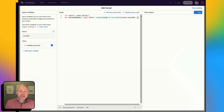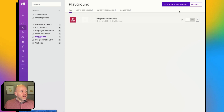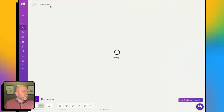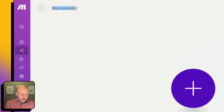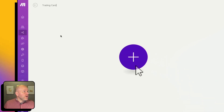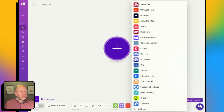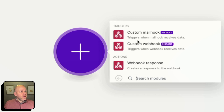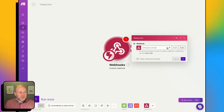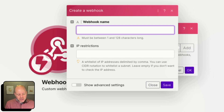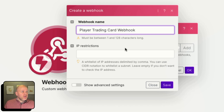Now that we have our two lines of code, the next step is to create our webhook inside of make.com. I head over to make.com, go to my scenarios, and I'm going to create a new scenario. We can call this scenario Trading Card. Now what I want to do is add a webhook — I'm going to click this, hit Webhook, get the Webhook module, and I need a Custom Webhook. I'm going to hit Add and call this Player Trading Card webhook. I hit Save, and now you'll see it's got a link here — this is our webhook.